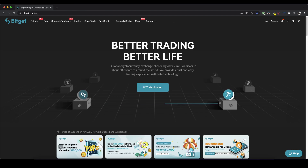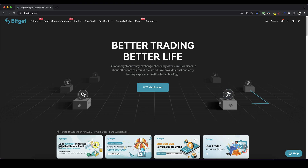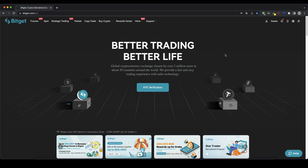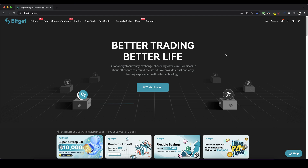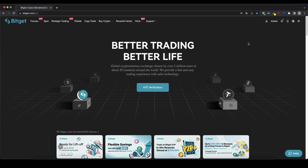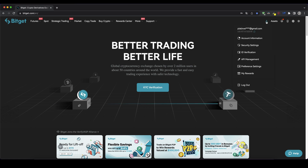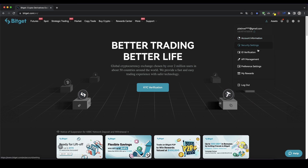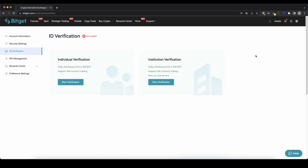Once you have created an account and you log in for the first time the page will look like this, and the first thing we can do is if you want to deposit with your fiat money — so with US dollars, euro, or any other fiat currency — you have to verify your account. So you go up here to your profile icon and then you click on ID verification.